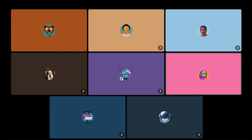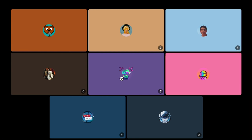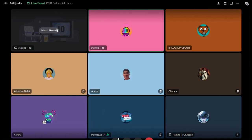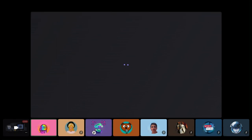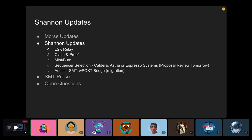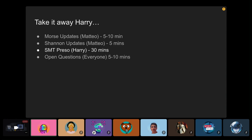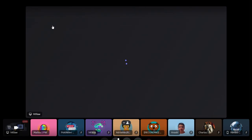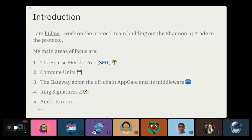Any questions on either of those topics before we hand it over to Harry? Harry, are you able to screen share? It says I can, so we'll see in a moment. Okay, perfect — you guys can now see the screen.